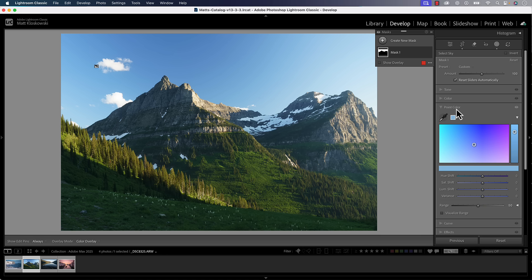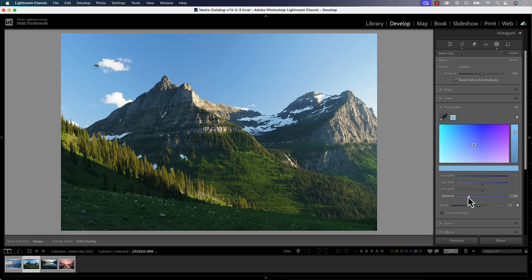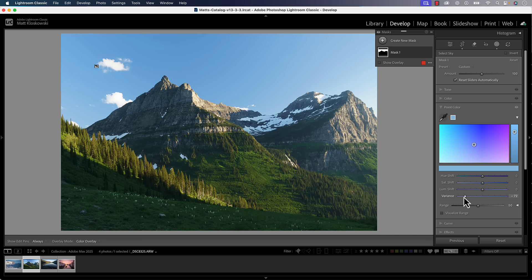That's tip number one. Tip number two, which I found out from my buddy Brian Matias and the Adobe engineers, would be let's say you wanted to do something else to the sky. I've already reduced the variance, taken it down so it's a smoother blend in all those blues.